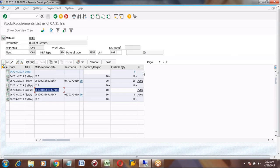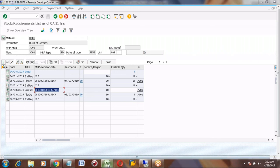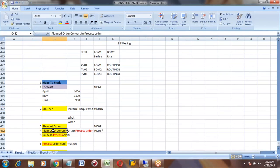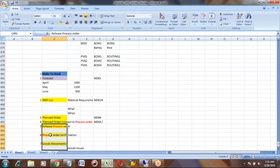The class will stop here. We still need to release the order and complete the remaining steps. We will continue in the next class.